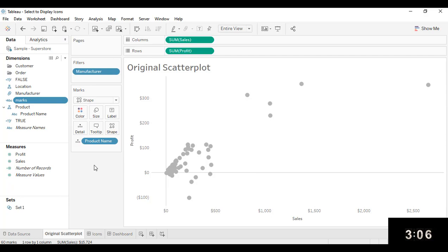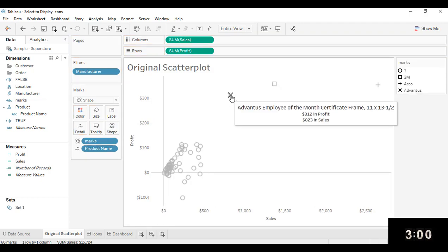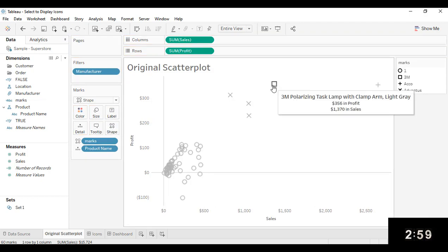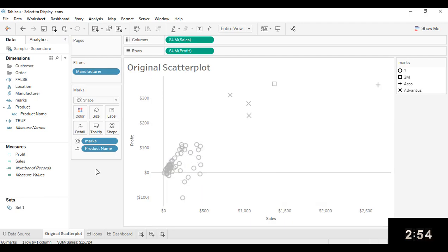And now that I have that new calculation, I'm going to add that calculated field onto Shape. And notice how I have different shapes for the selected marks as compared to the non-selected marks.